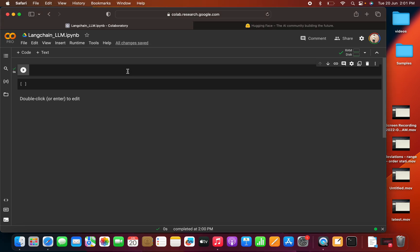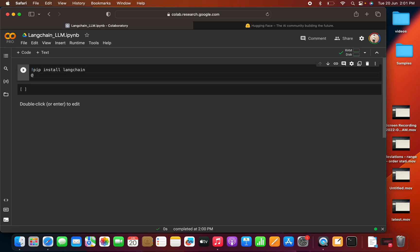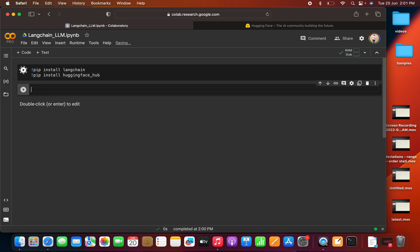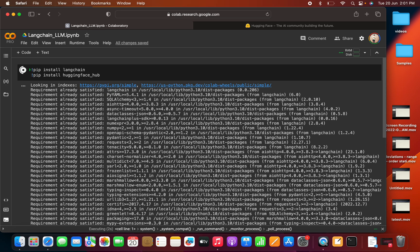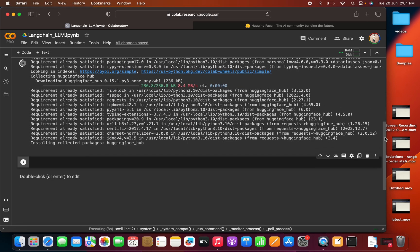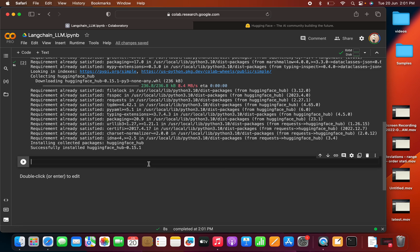So I have opened my Colab notebook. Now let me install a few settings here. PIP install, definitely we have to install Langchain. Then we need to PIP install HuggingFace hub. Let me execute this. So the execution is done.